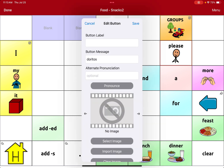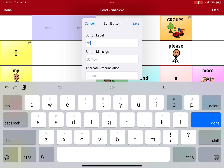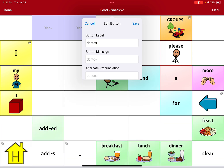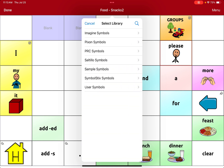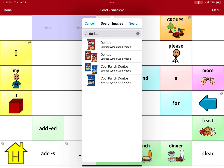I'm going to enter my label — Doritos — and enter the button message, and I'm going to select image. Selecting image uses the libraries that are within the device. The easiest thing to do is just hit that magnifying glass and search all the images, and there's Doritos.